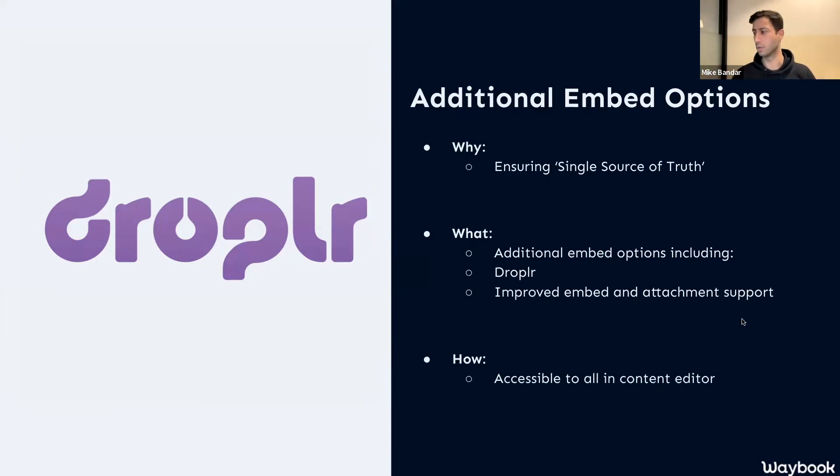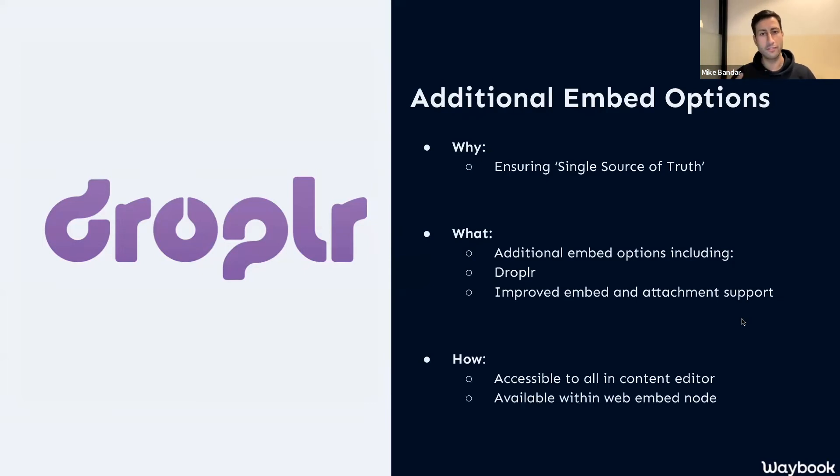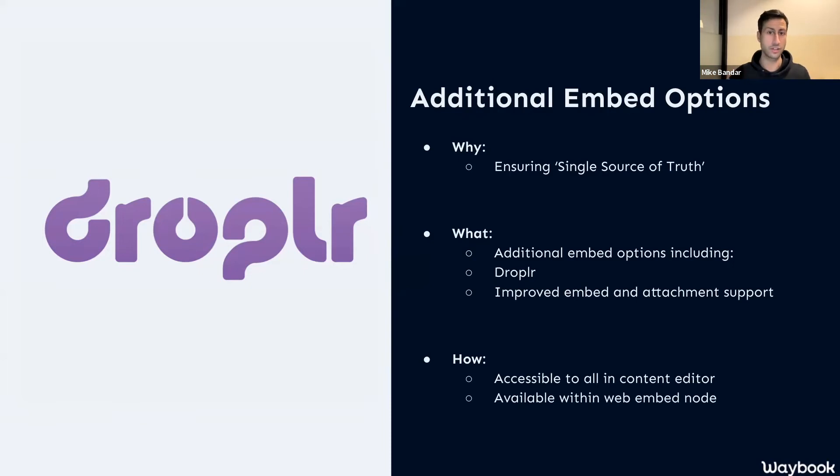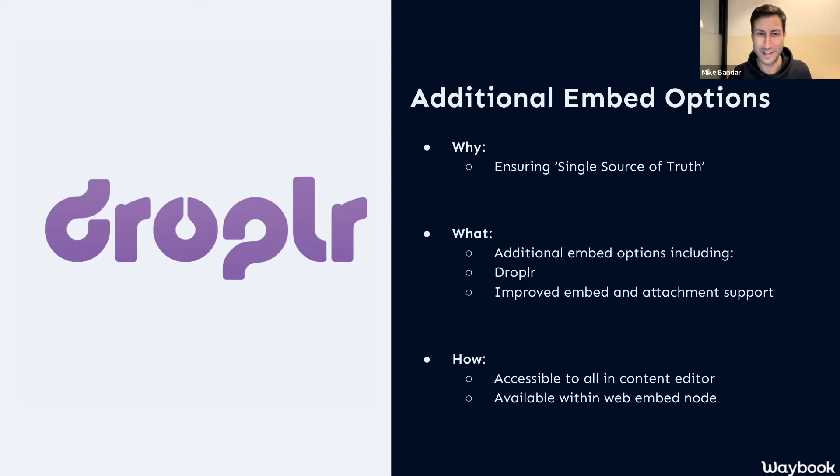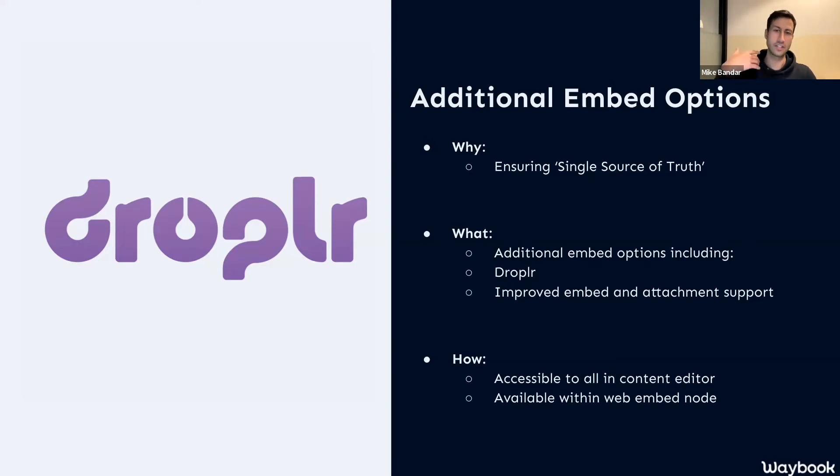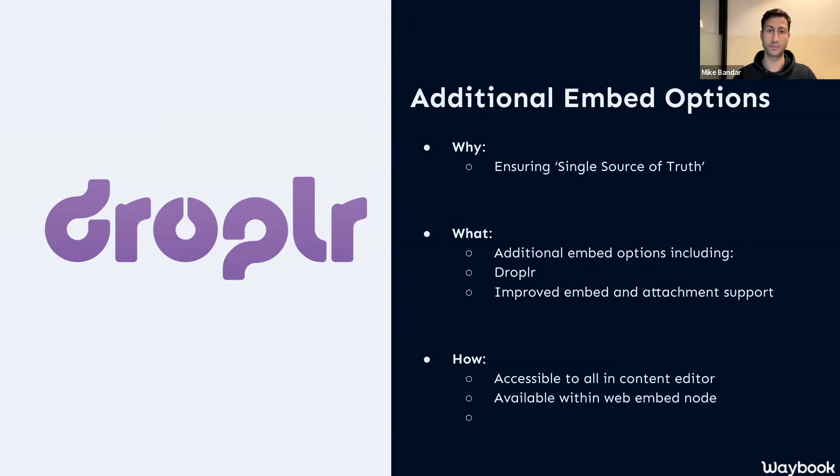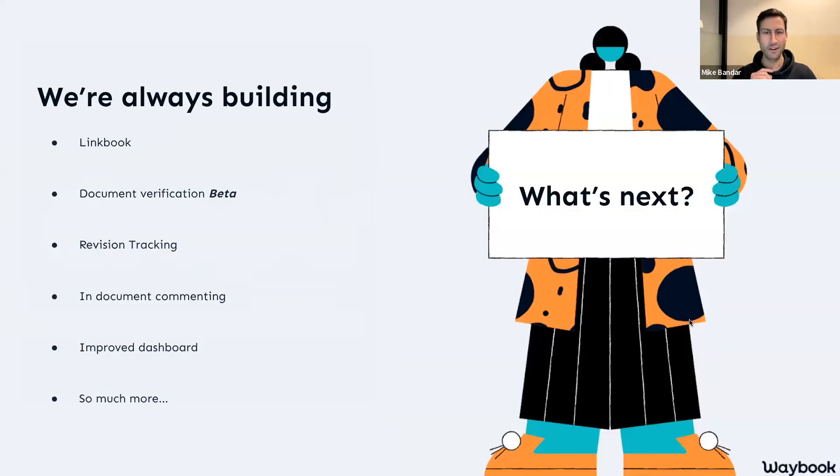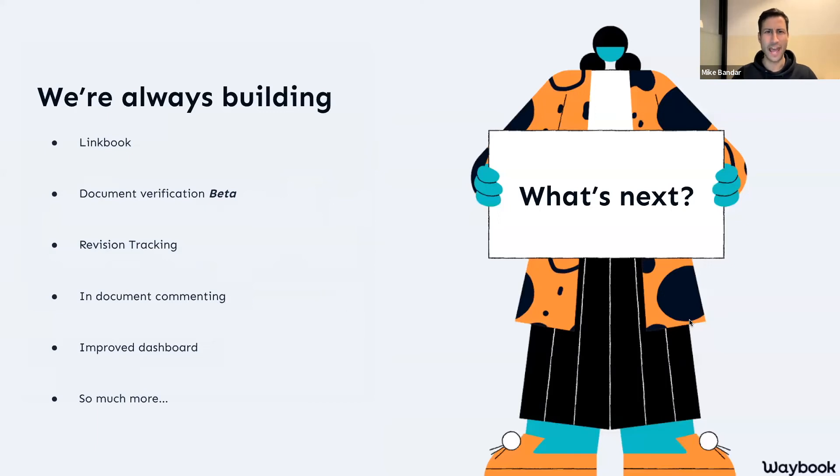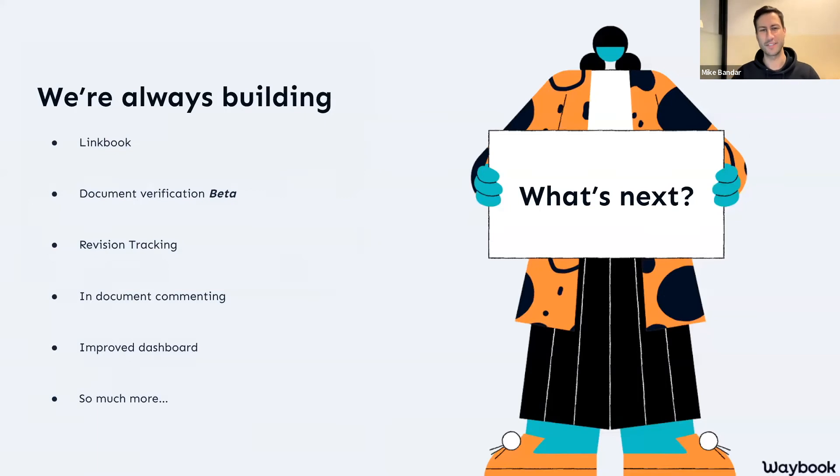As with all of the new features from the embed option side, that will automatically be available in your account. The other thing to bear in mind is if you're ever looking for a specific embed or you're looking to integrate Waybook with any other tool in any particular way, chances are you can already do it. But if not, let us know because we'd love to continue to build out the integrations and embed options that Waybook provides for you. Now that brings us basically to the end. What an absolute whistle-stop tour!